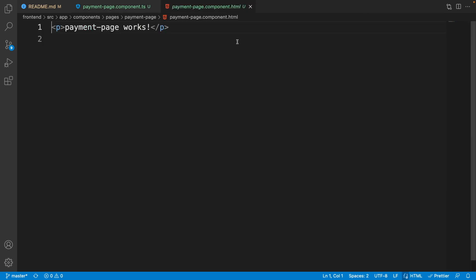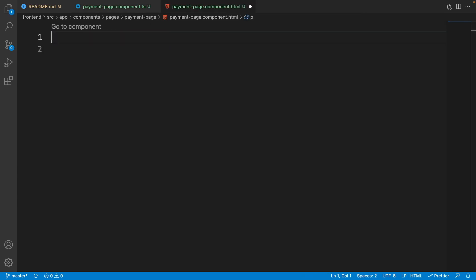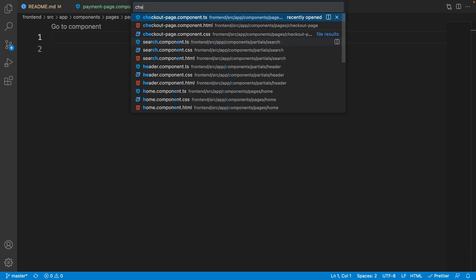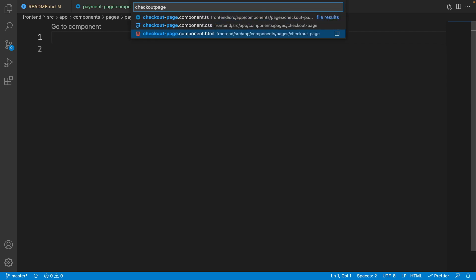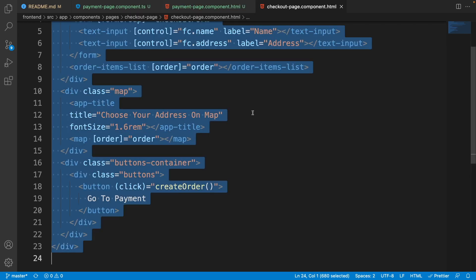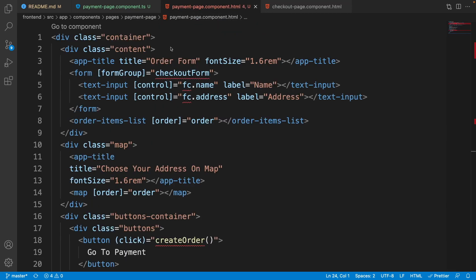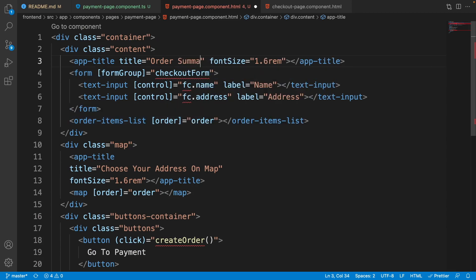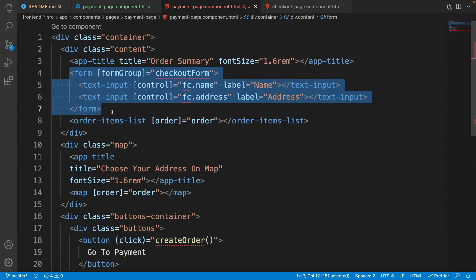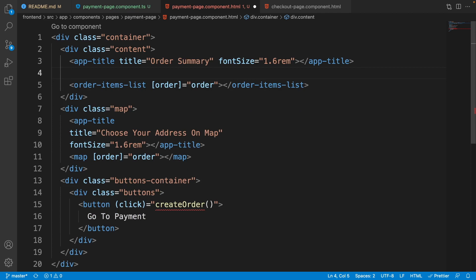Let's go to the HTML file of the payment page and show something. Clear everything — this page is completely similar to the checkout page, so go to the checkout page HTML, select all, and copy everything, then paste it here. We need to change a couple of things: the app title should be 'Order Summary', we don't need the form, and instead we need a div with the class 'summary'.